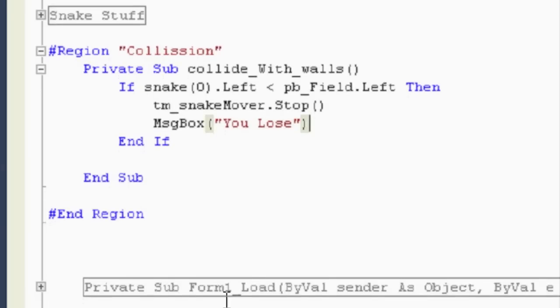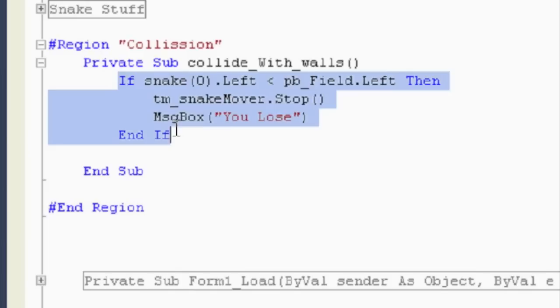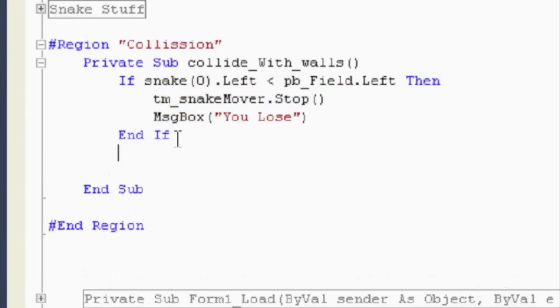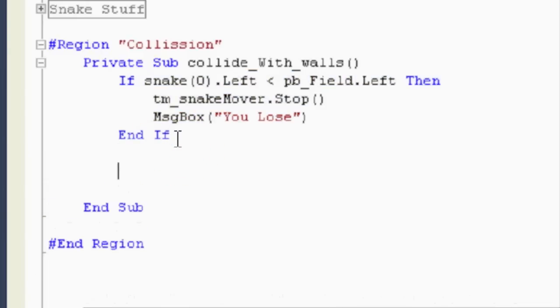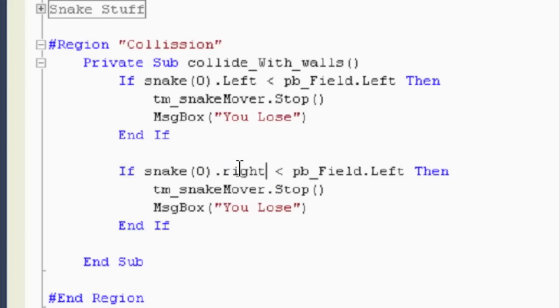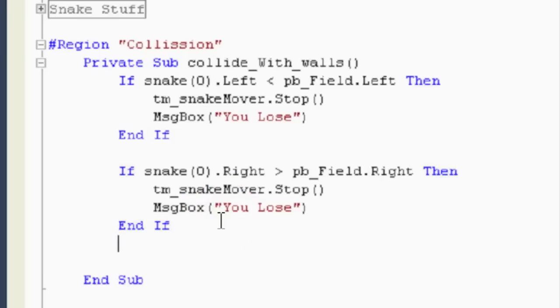And we want to repeat that for all the conditions. So I'm going to copy that. Paste this one. Snake dot. Let's go right is greater than pb_field dot right. That's the case. Stop the timer. Tell them they lose.